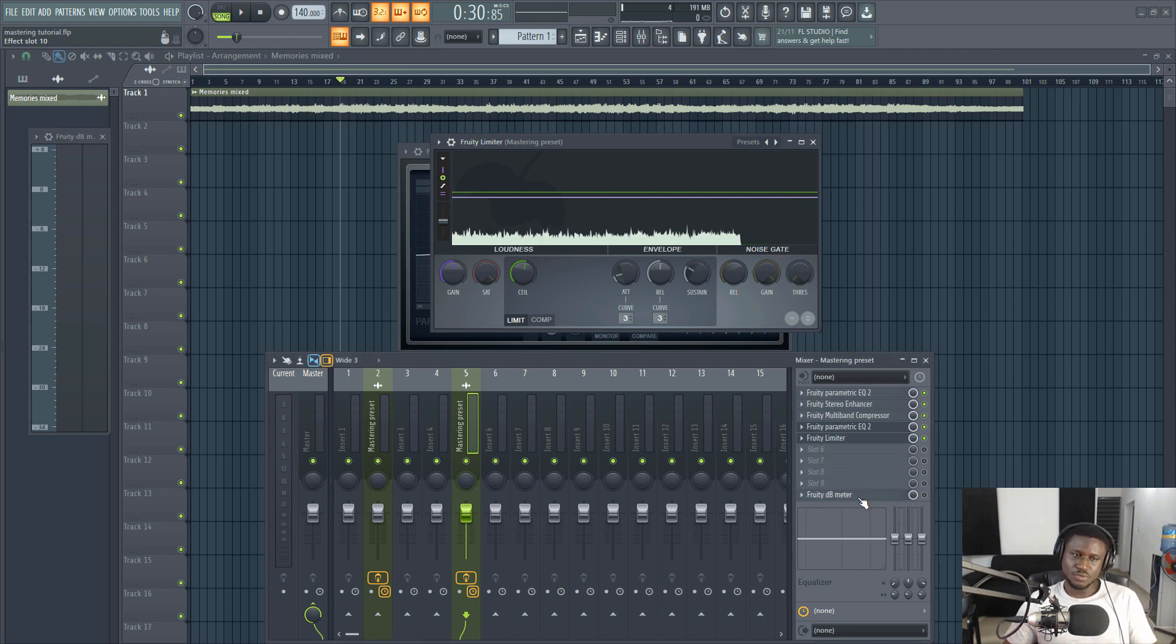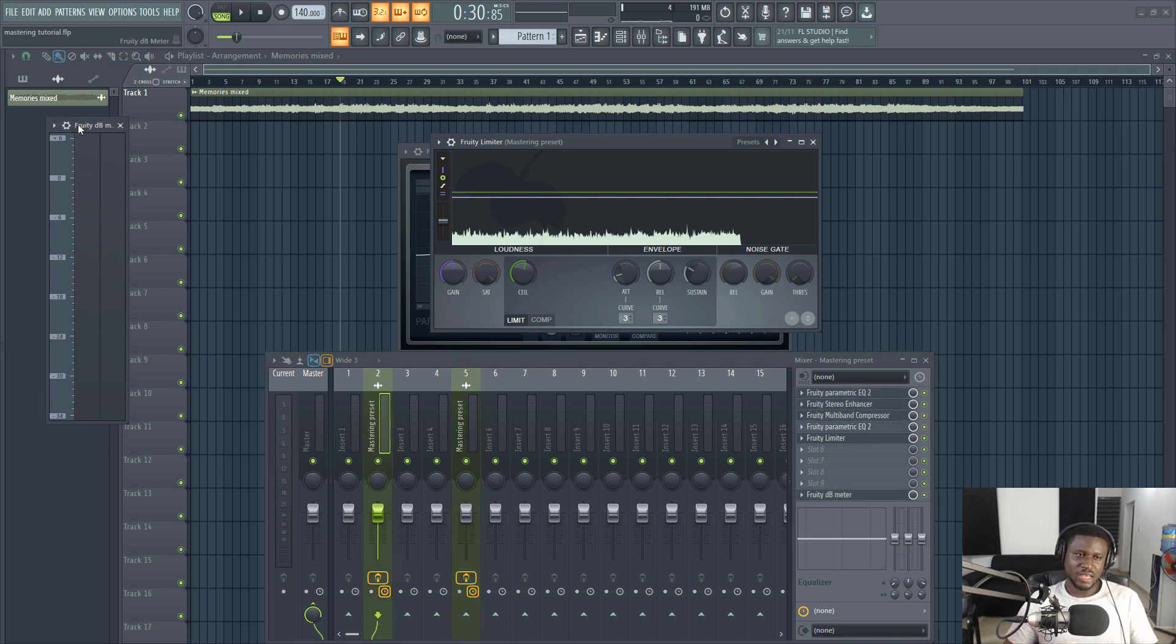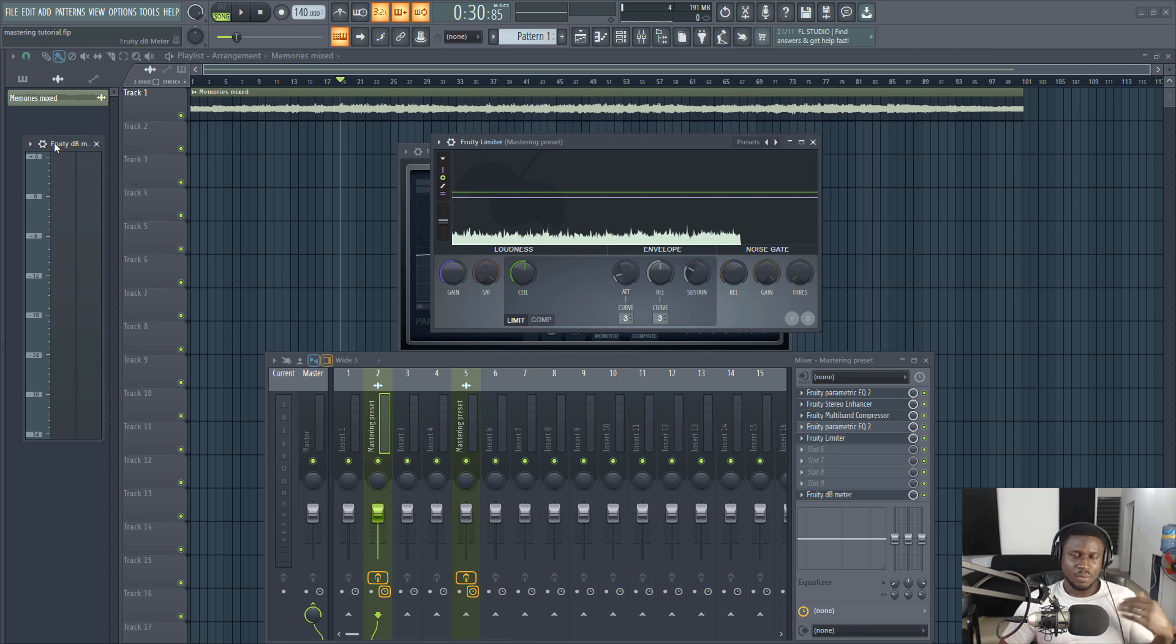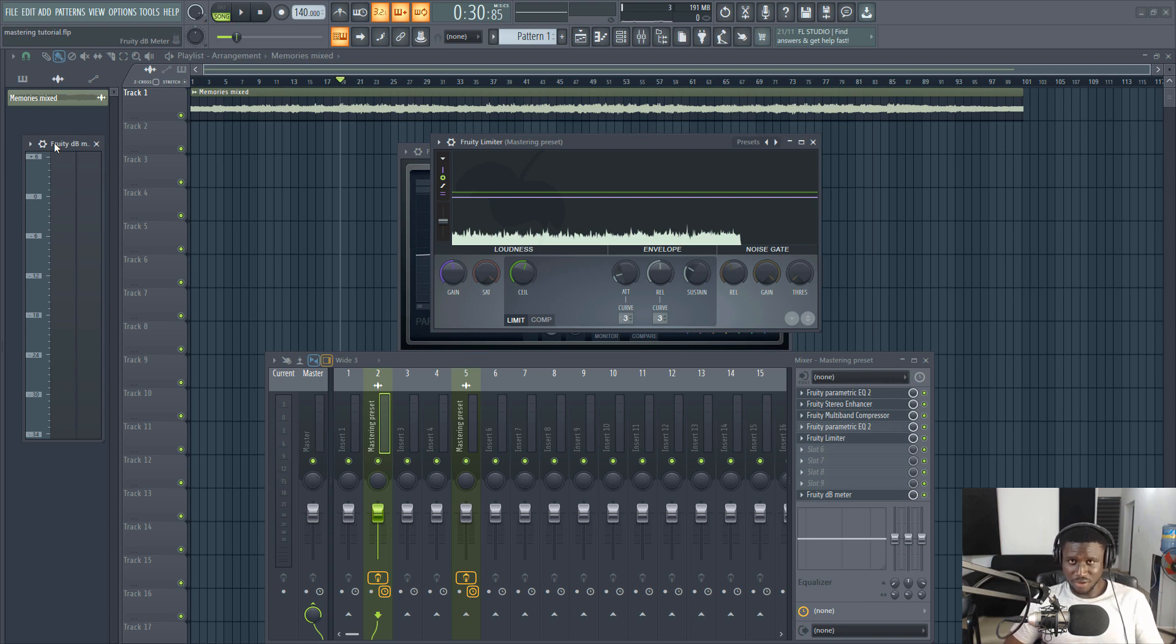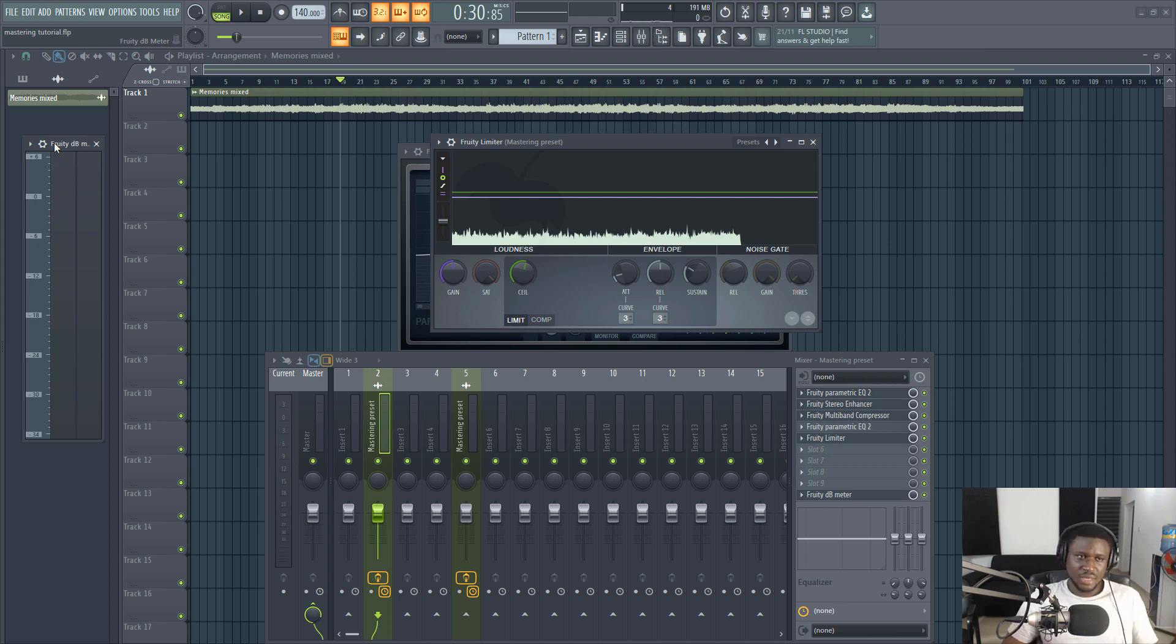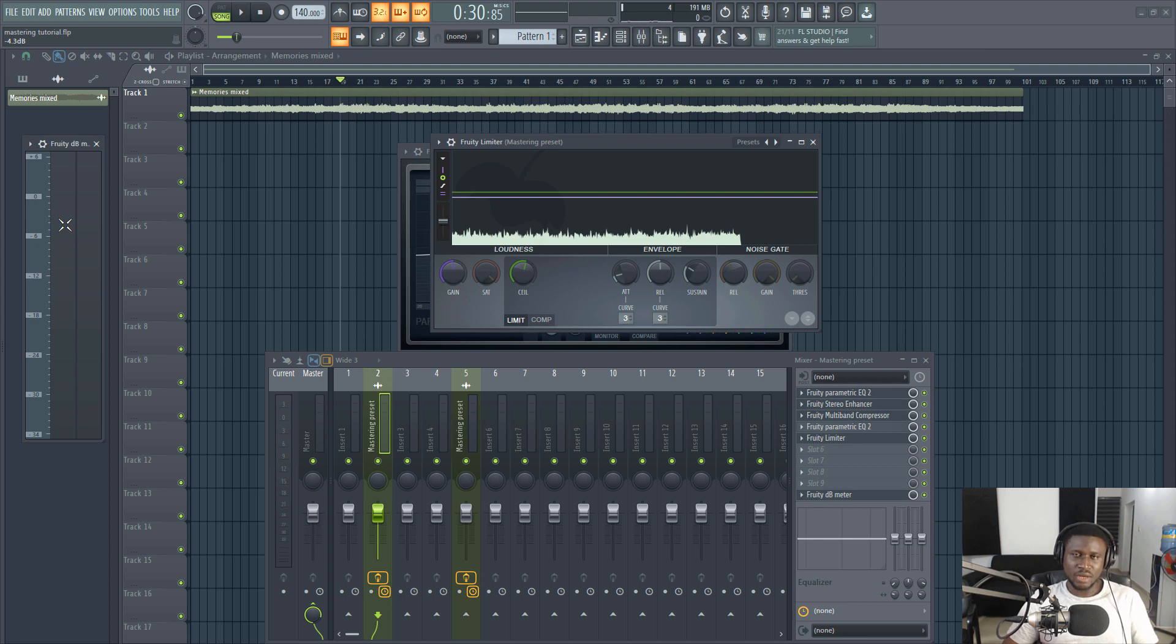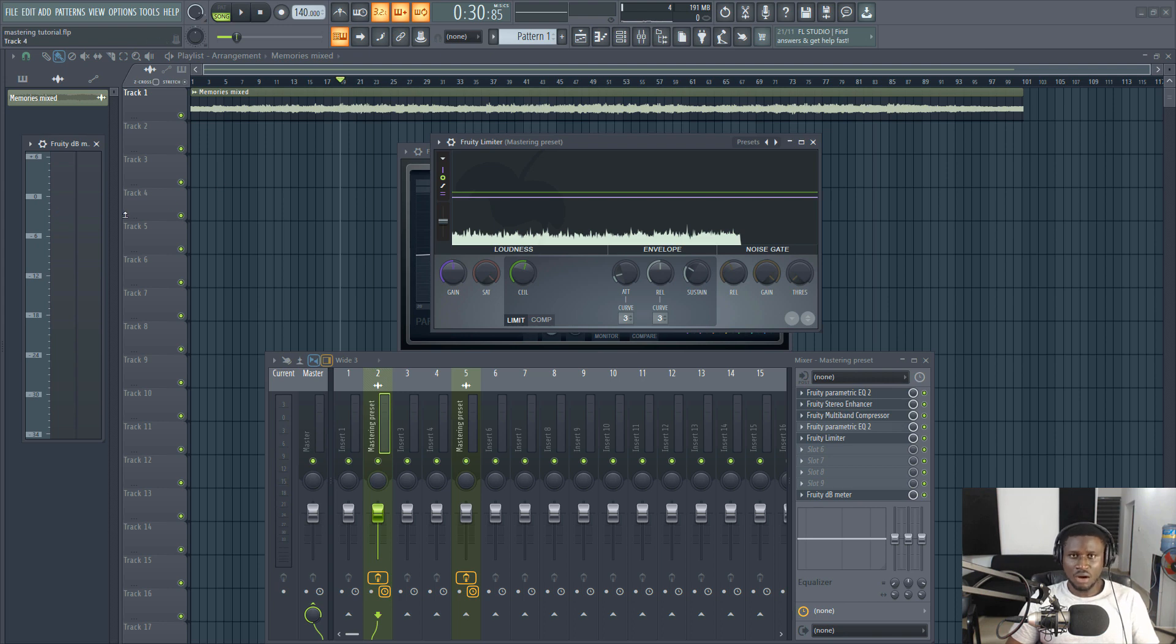A trick that I want to share with you is using the fruity decibel meter. I always have this dB meter to check and reference the loudness of my song. There are many other loudness meters that are even much more accurate than this, but I discovered this hack. Songs that I master within minus three and minus five decibel do not clip when shared on YouTube, streaming platforms and all of that. So my advice when mastering a song, try and keep the loudness level within minus three and minus five decibel.